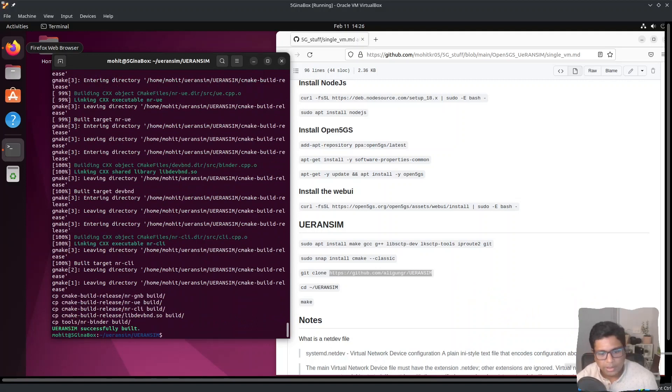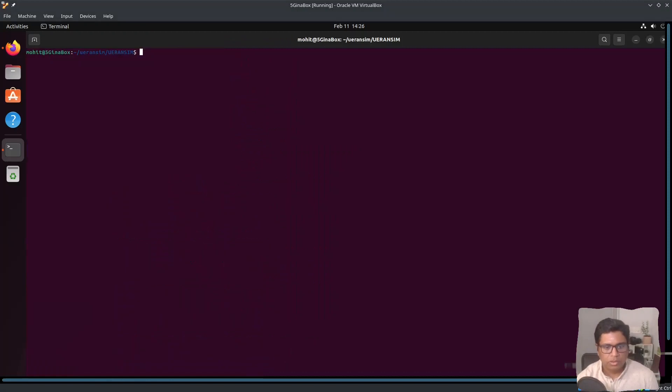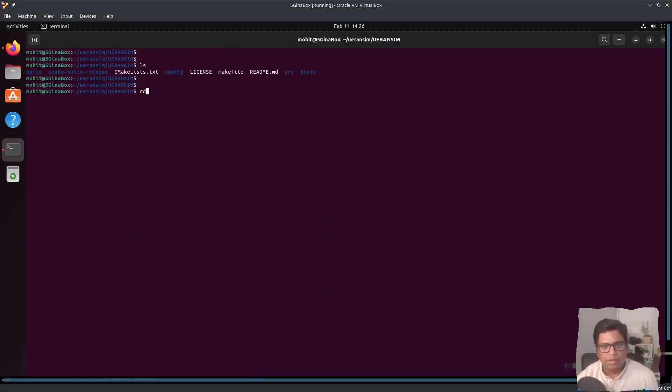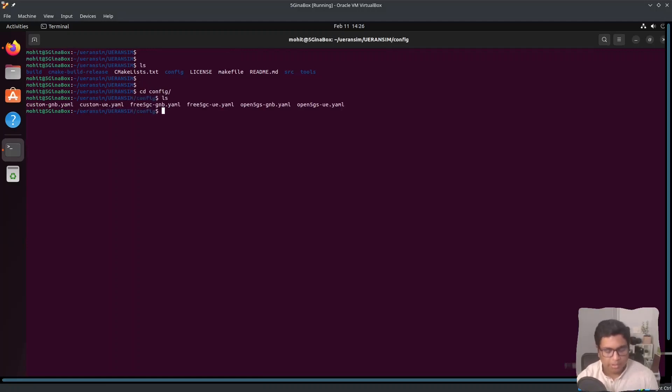Alright, I think it is successfully built and we can just do a random test. Keep in mind I haven't configured anything.